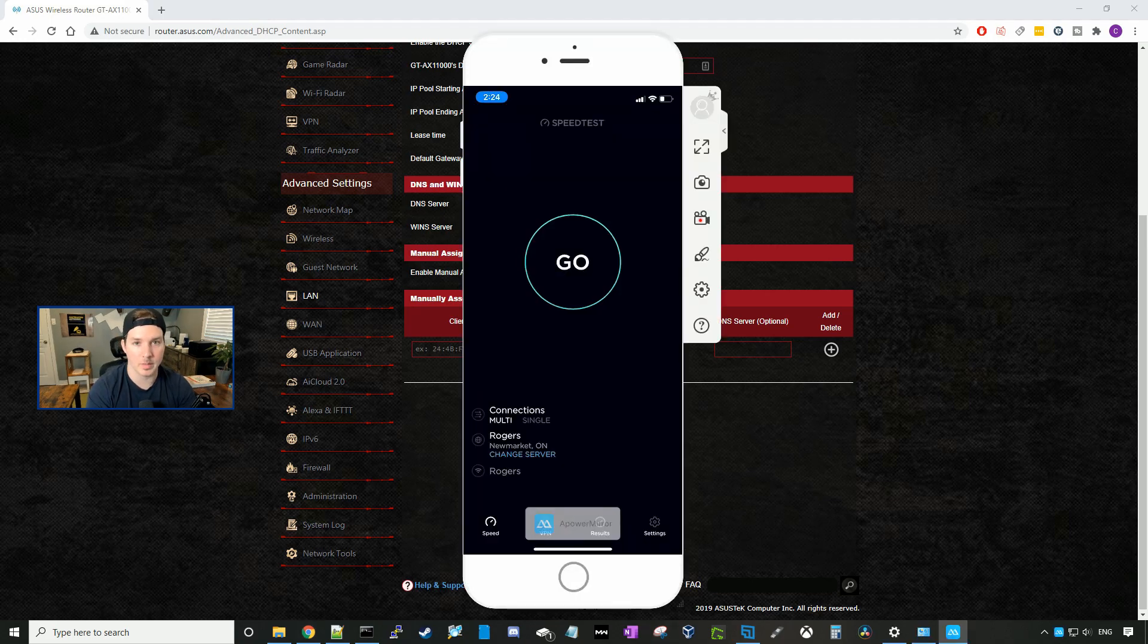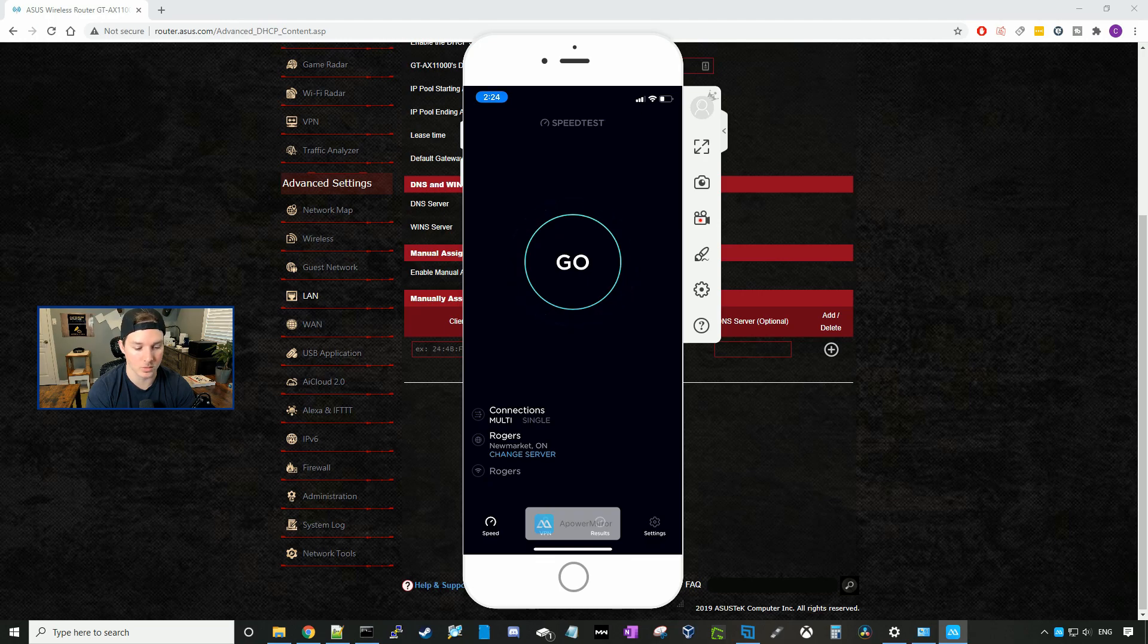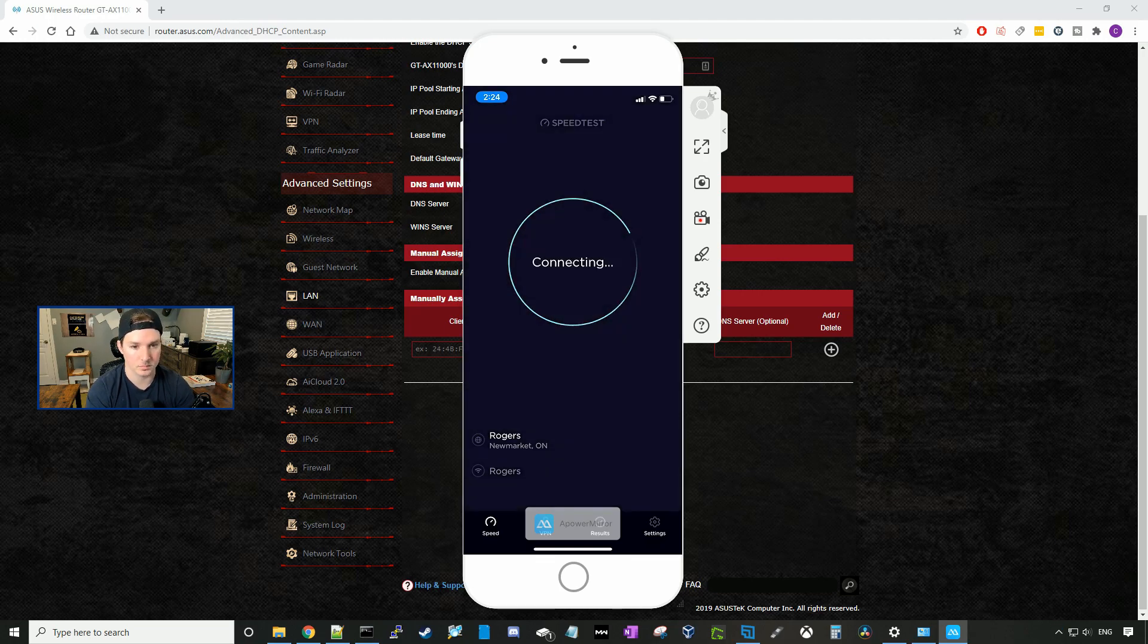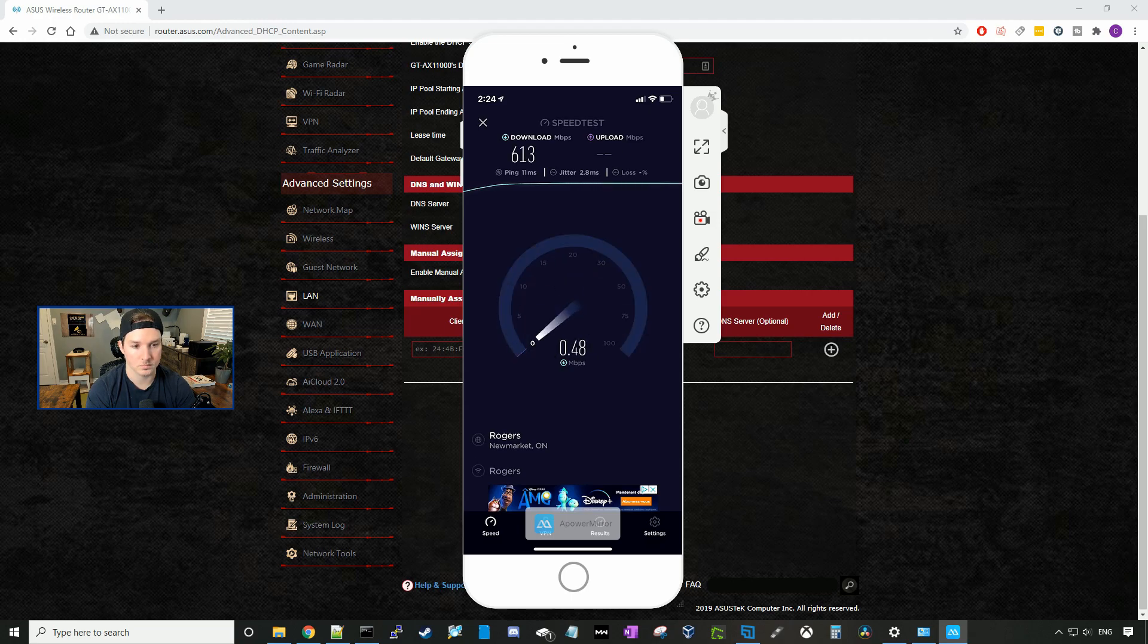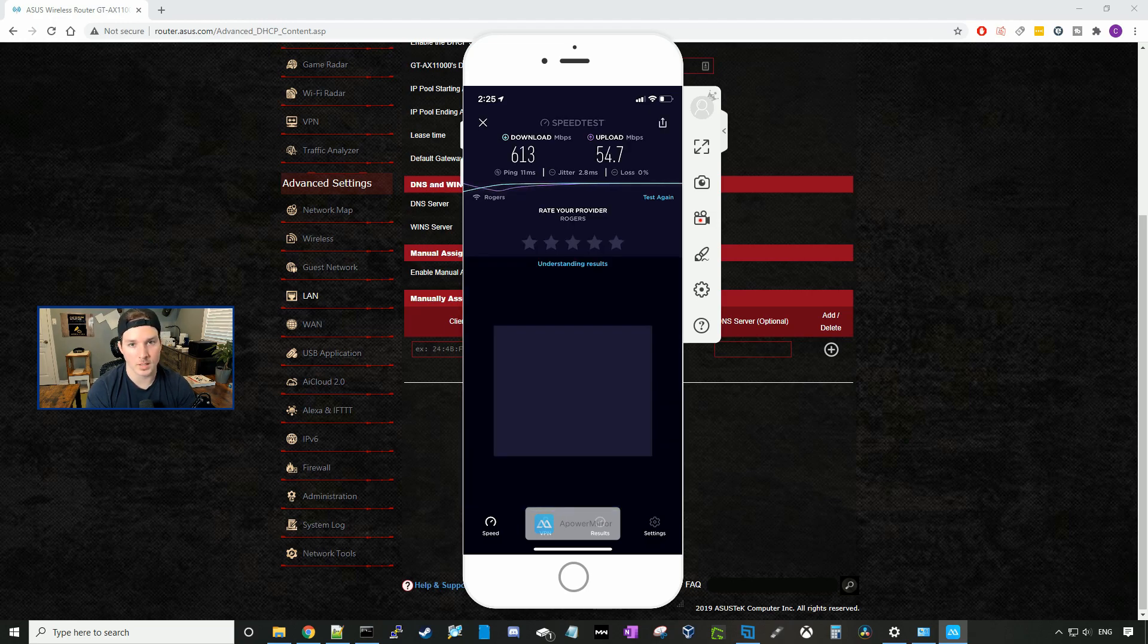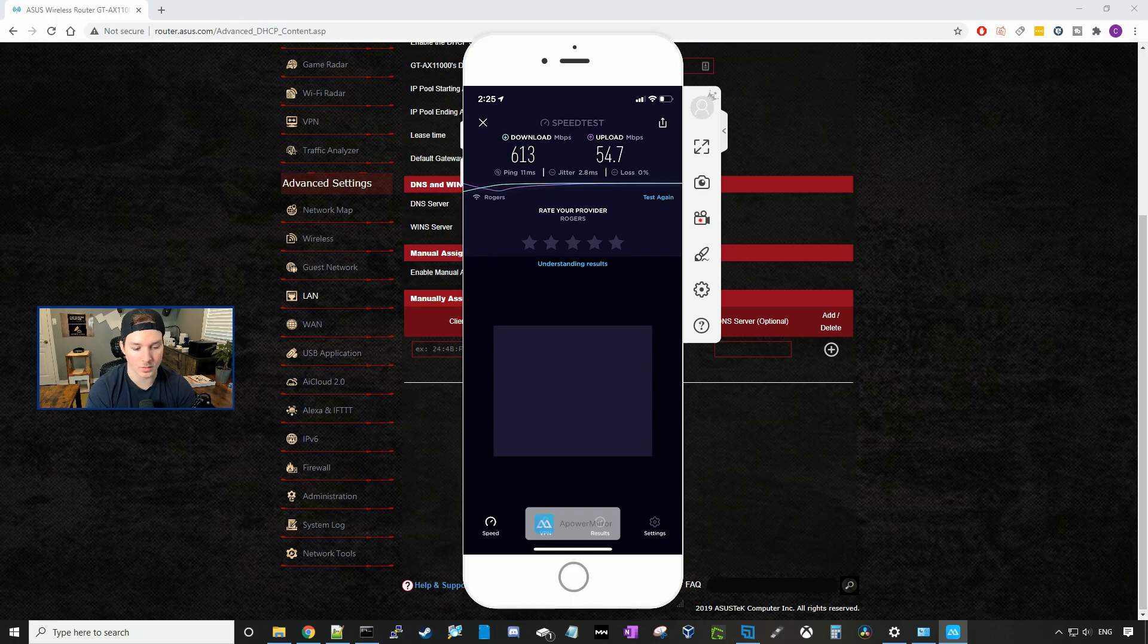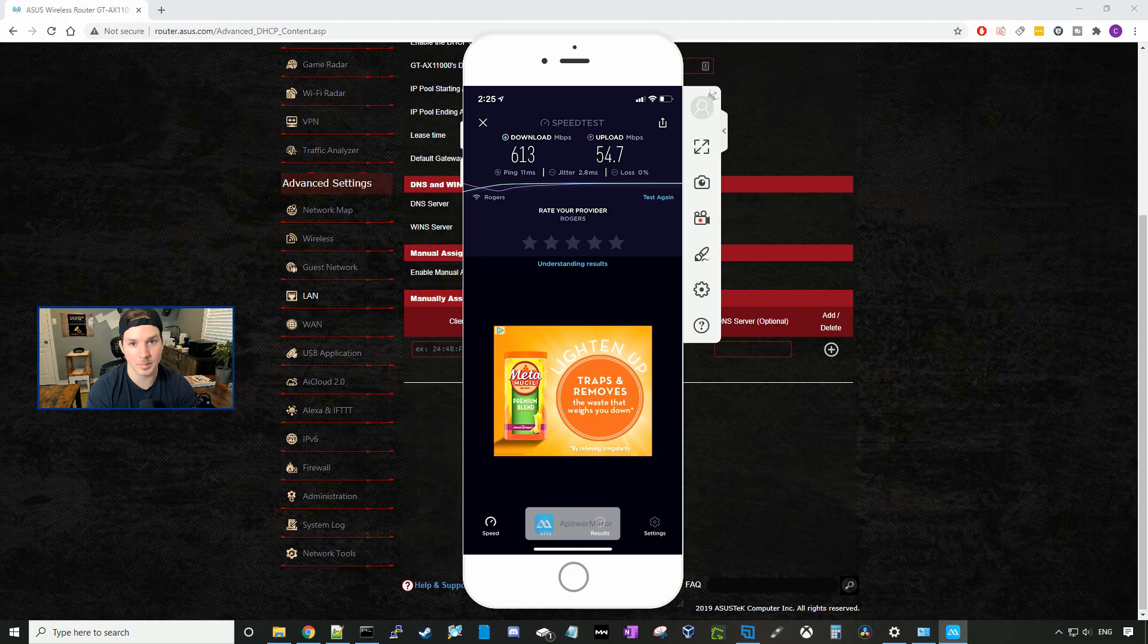Now you can see my phone on screen, and I'm using an iPhone, which has a Wi-Fi 6 chipset built into it. I'm going to press go, and we'll see what speeds we're getting. All right, so that's pretty impressive. We're getting 613 megabits per second download and 54 upload. I pay for a gigabit connection download and about 50 upload.